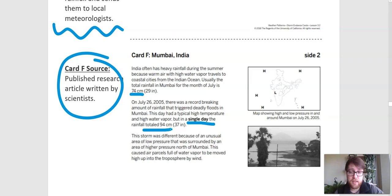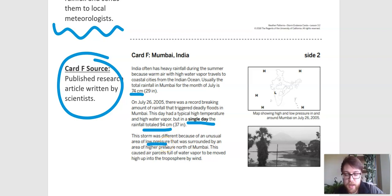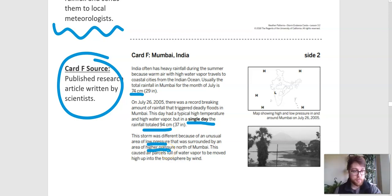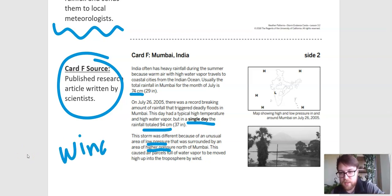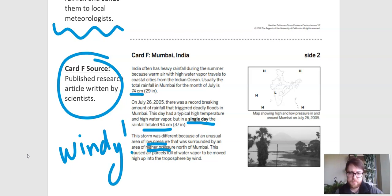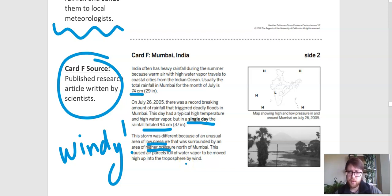This storm was different because of an unusual area of low pressure surrounded by an area of high pressure. That's the same idea as the last example — you've got the low pressure area and the high pressure area, so the wind is going to move towards that low pressure. So once again, it is windy. This caused air parcels full of water vapor to be moved high up into the slopes by wind. That matches what we've learned — good research study.